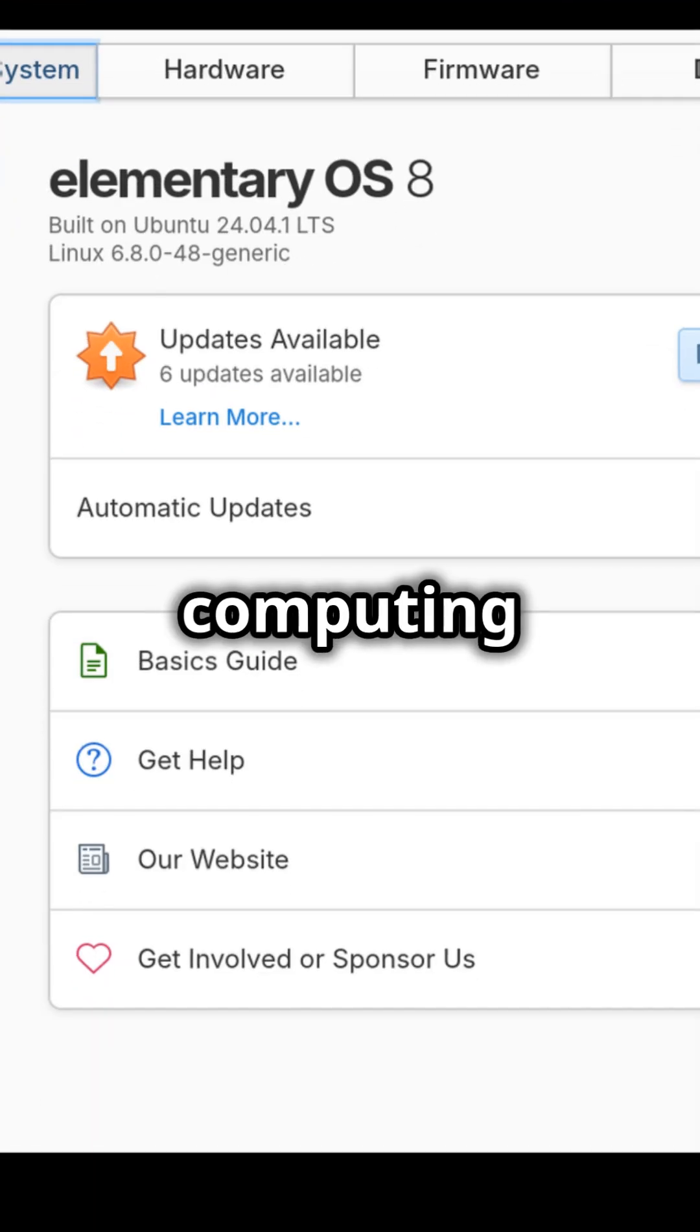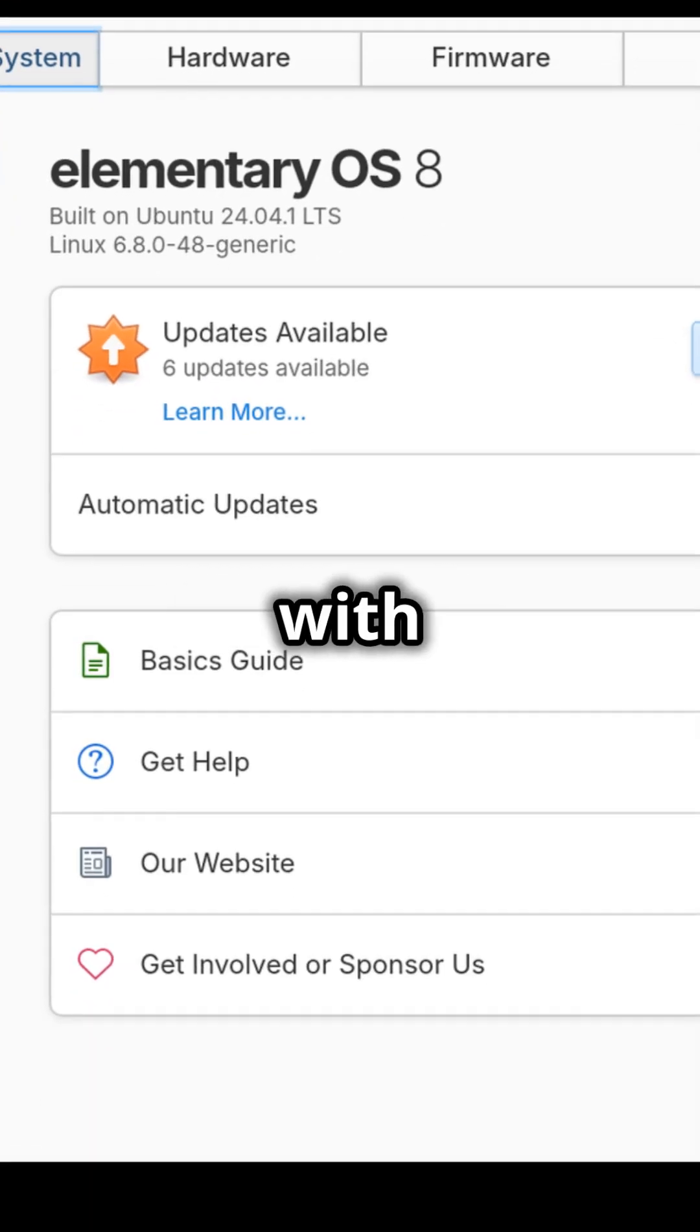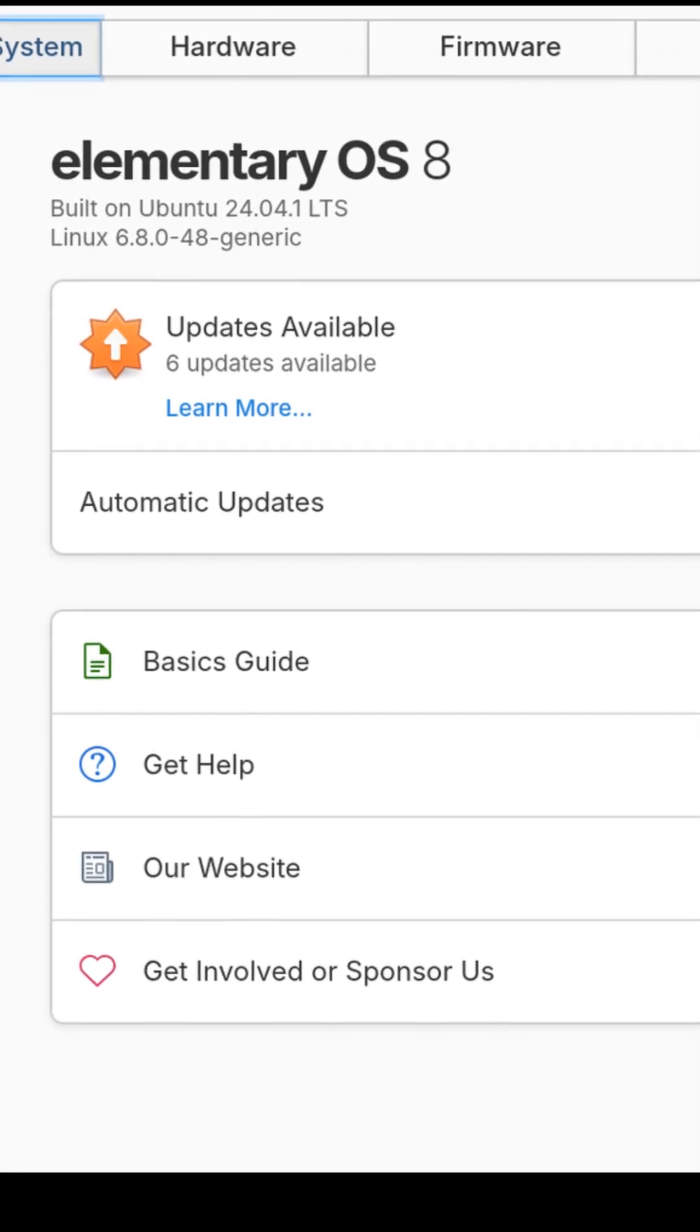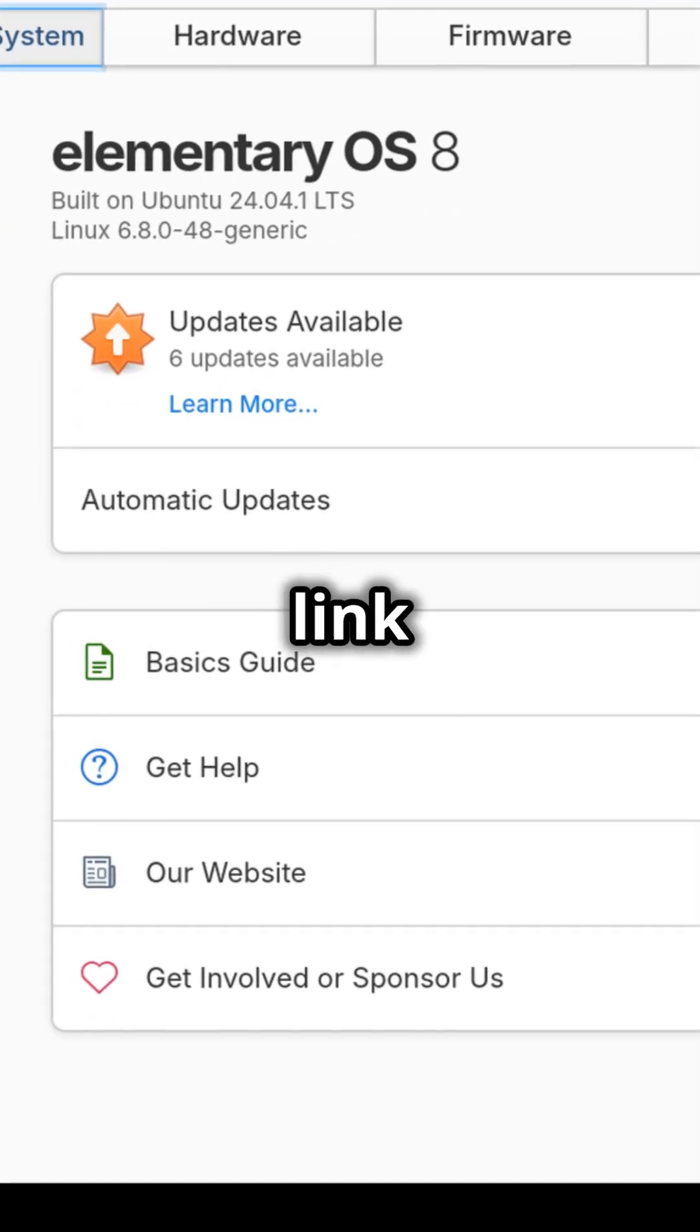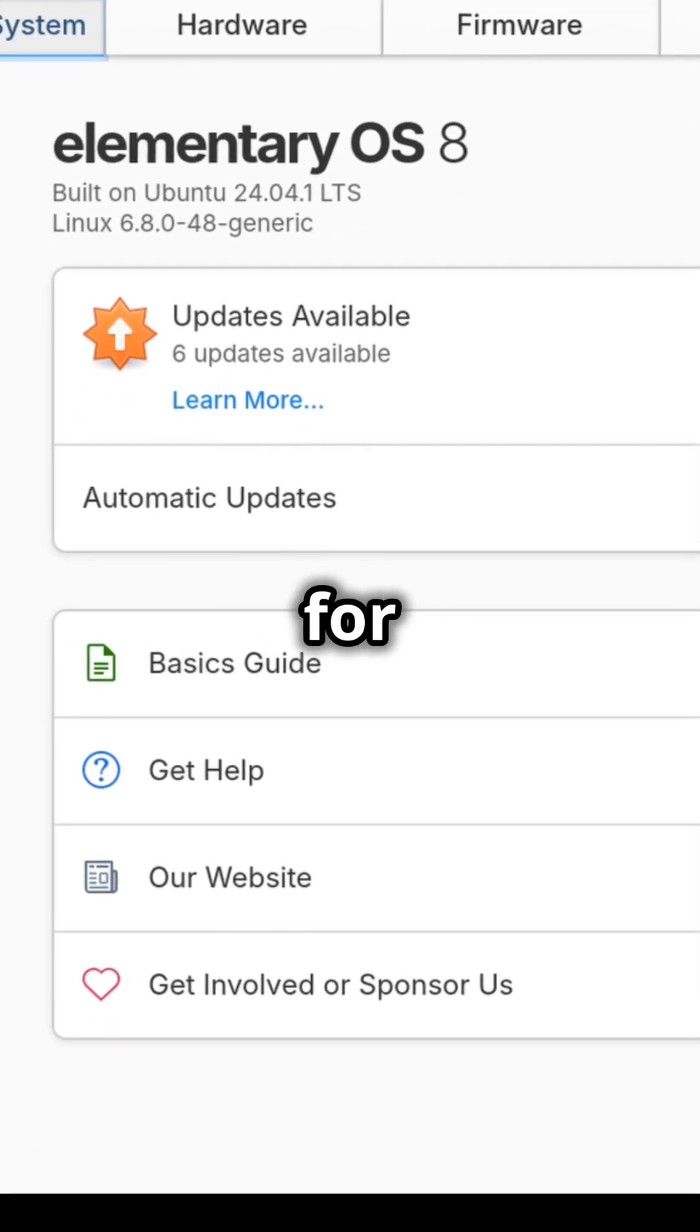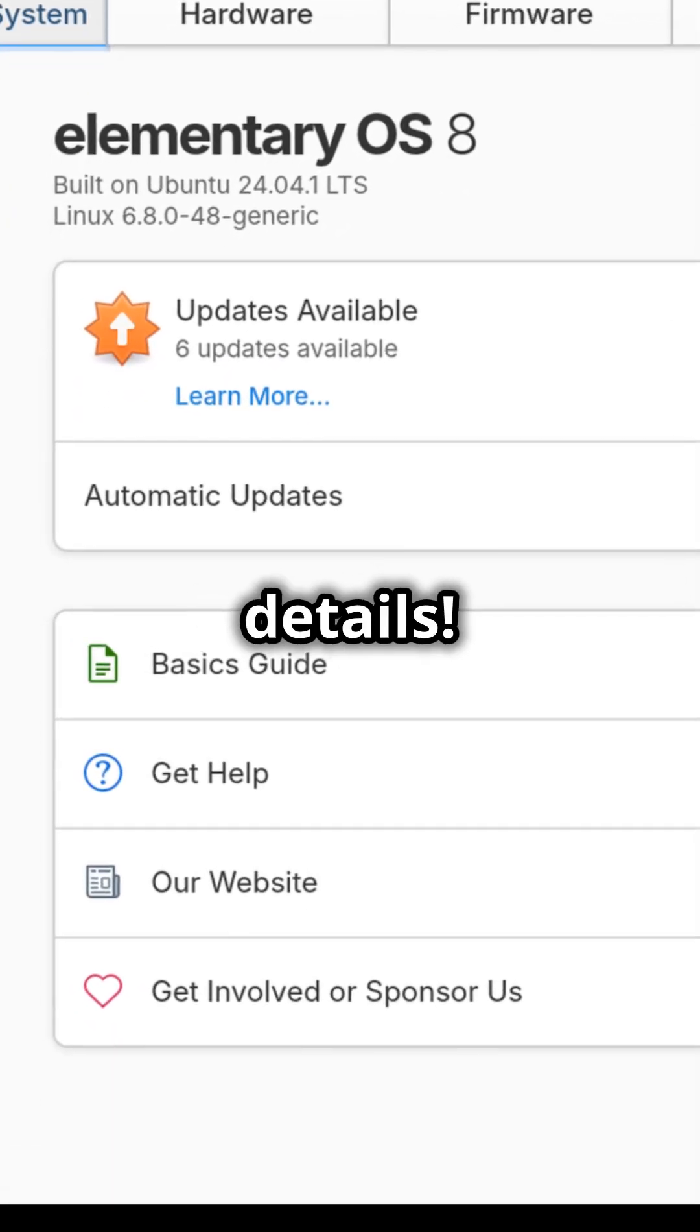Elevate your computing experience with ByteGuardian. Click the link in the video for complete details.